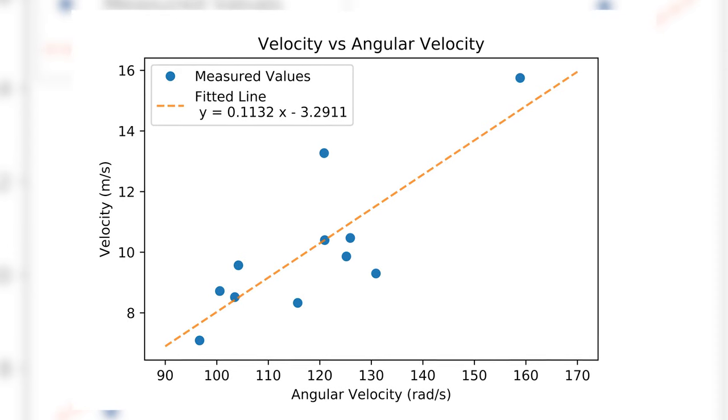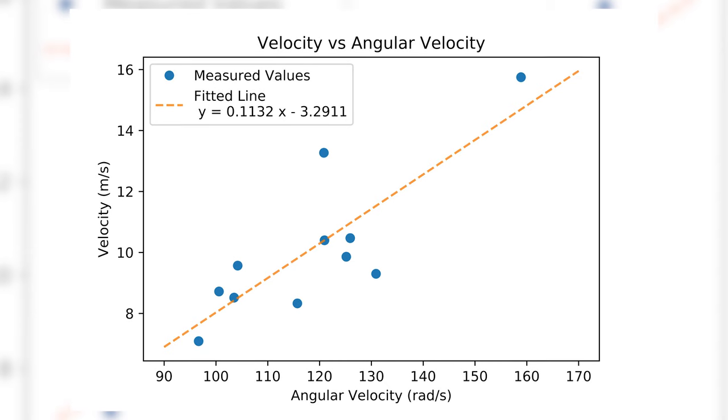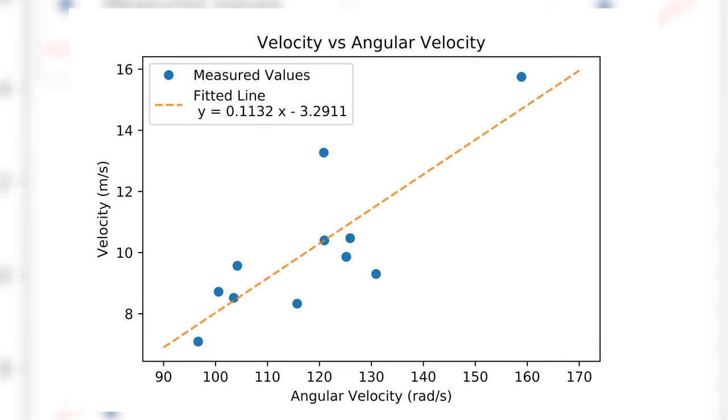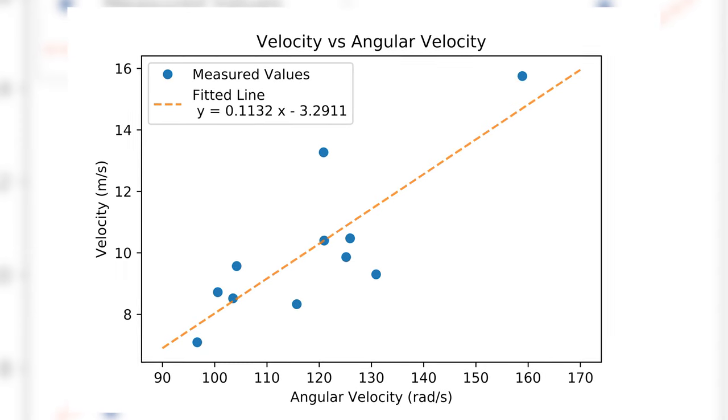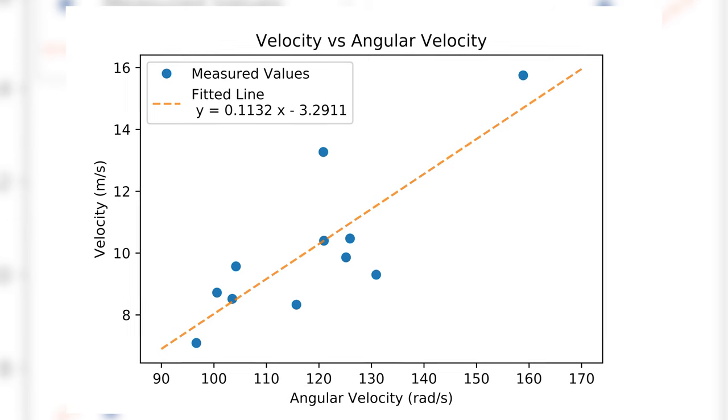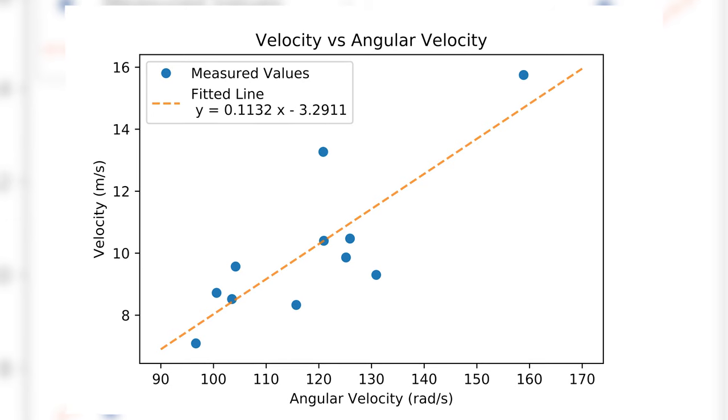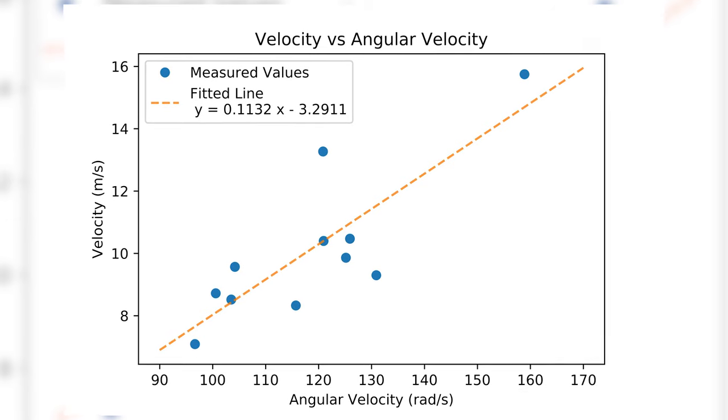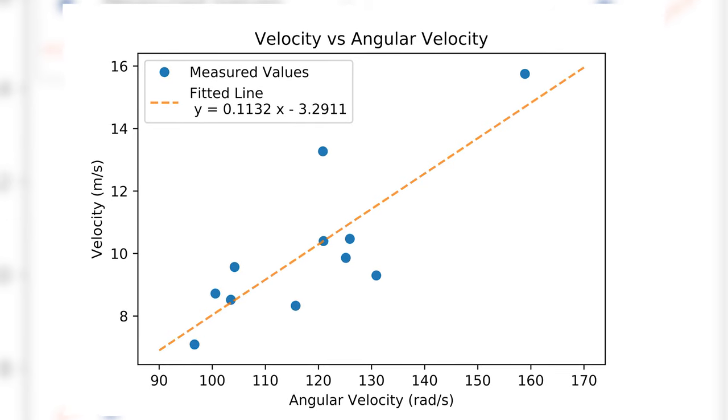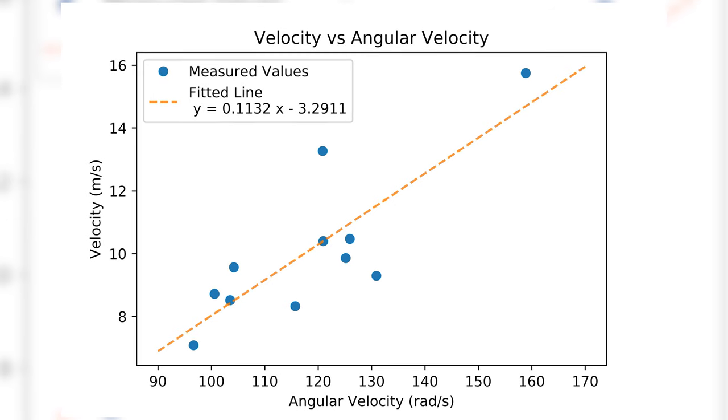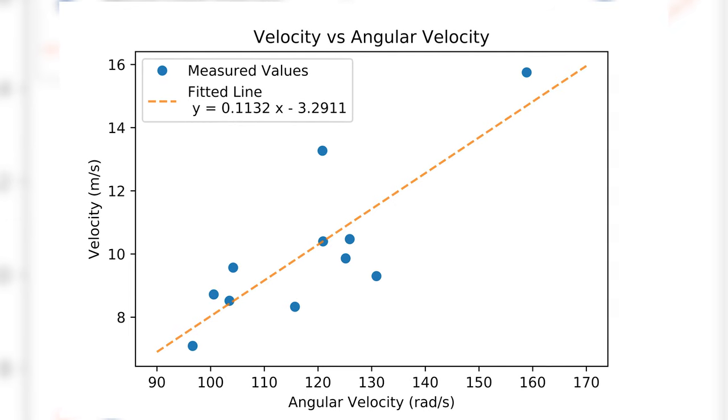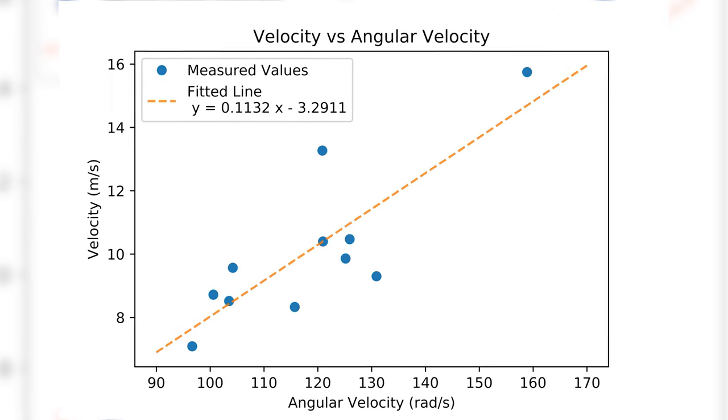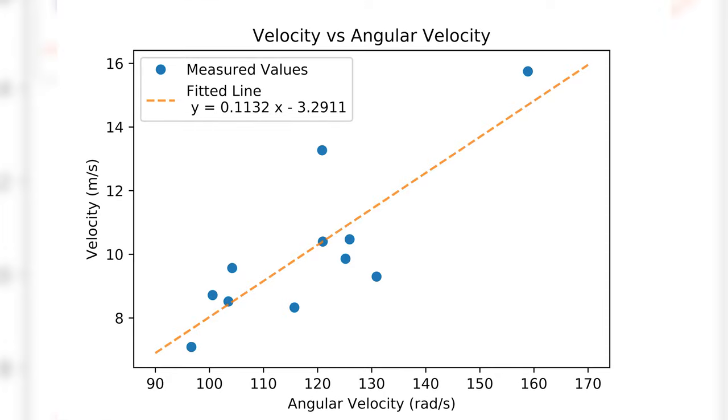But the linear trend is quite clear, and here's a question for you. The slope of this line has a dimension of length, and it is about 11.32 centimeters. Is it a coincidence that this is nearly the length of my fingers? Let me know what you think about this in the comments down below.